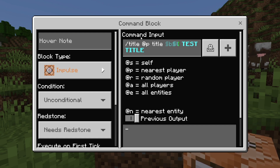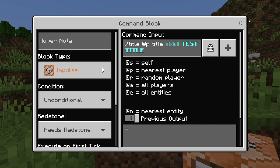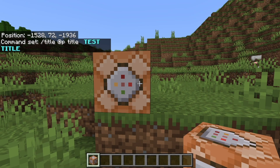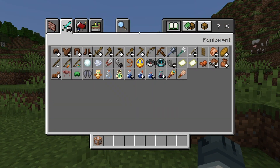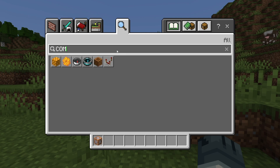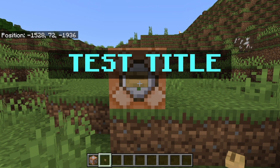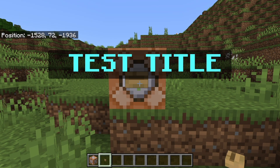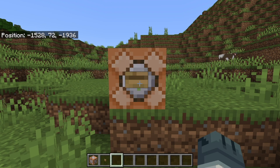There are a lot of great options. Once you're done, exit out of the command block. Then take out a button to activate the command block. Whenever you press it, you will see the title screen appear, and it honestly looks pretty good.